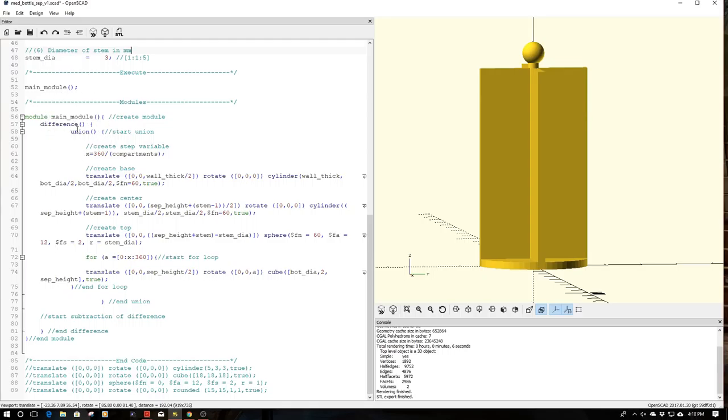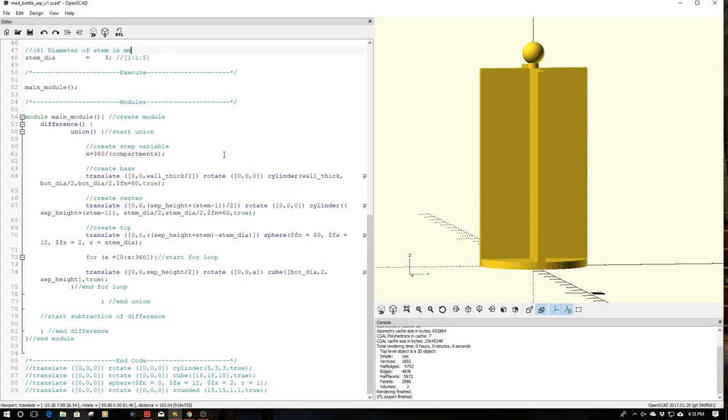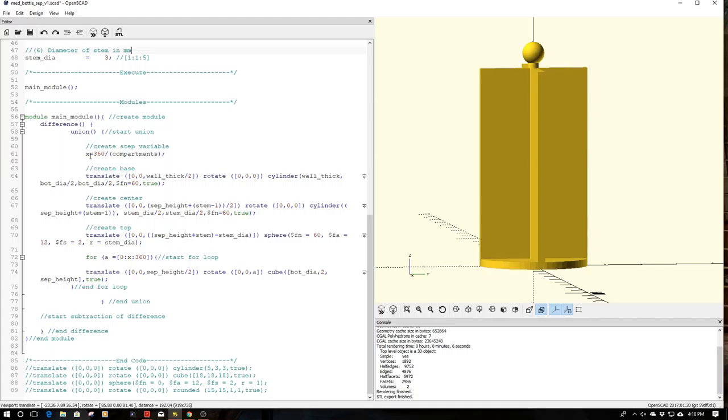For this one, I really am using no differences. This is just a straightforward simple union. One of the first things I want to do is create what I call the step variable for my compartments. I'm taking 360 and dividing by my compartment numbers. This is creating x.